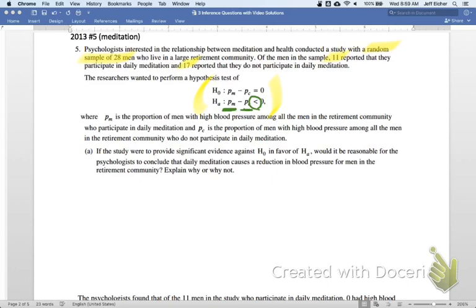Question A: if the study were to provide significant evidence against the null in favor of the alternative — so like a low p-value — would it be reasonable for the psychologist to conclude that daily meditation causes a reduction in blood pressure for men in the retirement community? Explain why or why not.